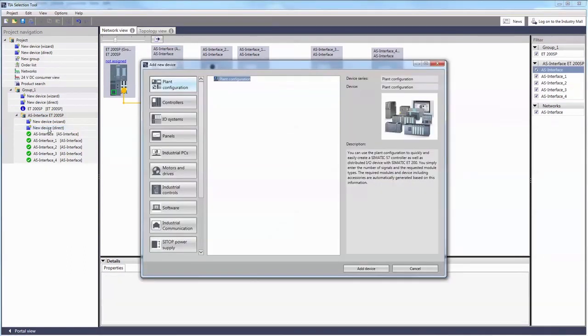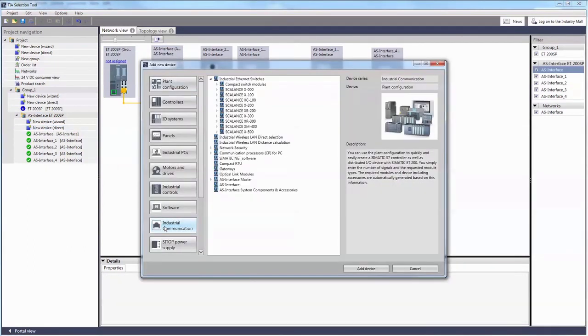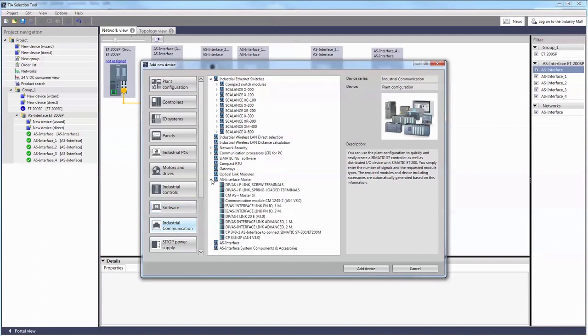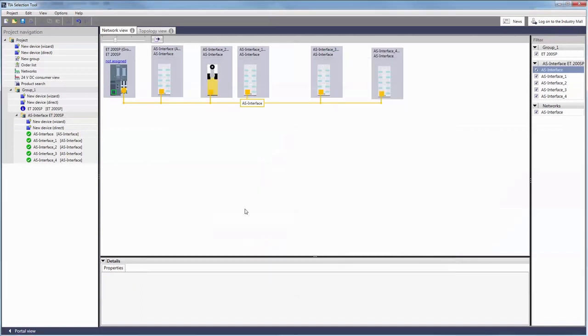You can find all ASI masters and modules for gateways, such as to PROFIBUS or PROFINET, at the Industrial Communication tab.